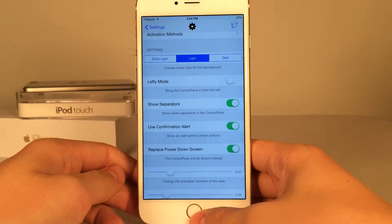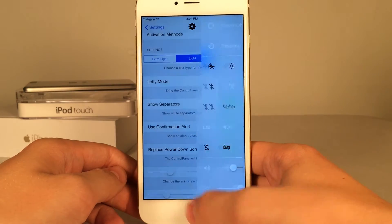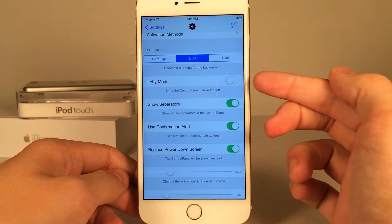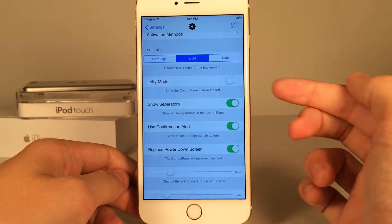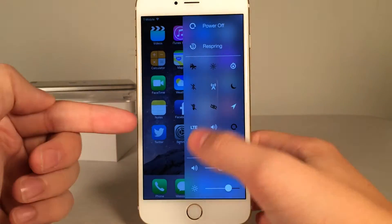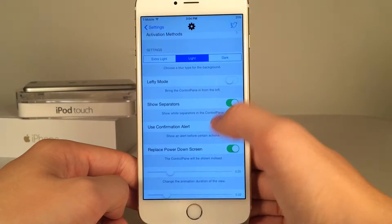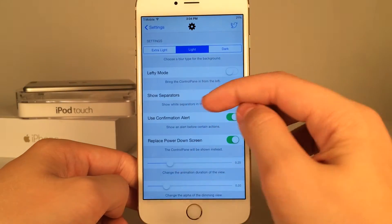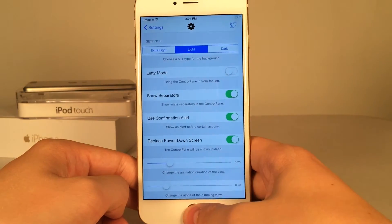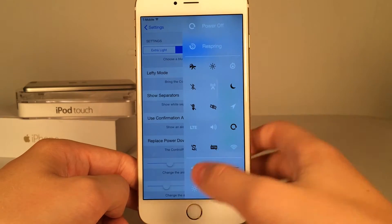You can configure how light it is — the look. It's currently set to light, but you can set it to dark or extra light. You could also change sides, so as opposed to popping up from the right side of the screen it pops up from the left — that's lefty mode. Then you have show separators if you want to show those separators between sections.